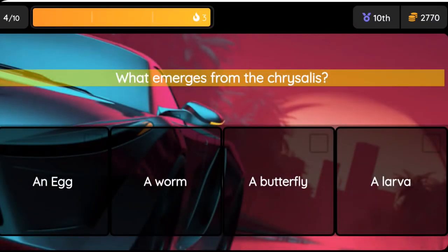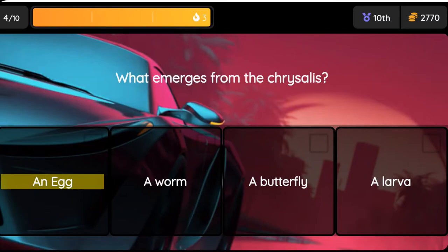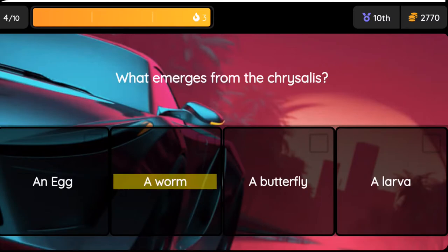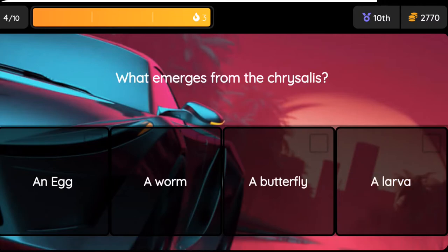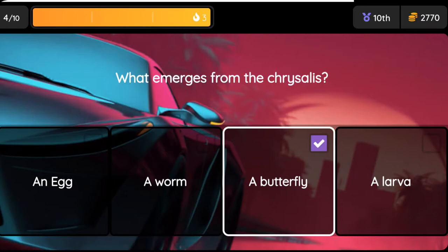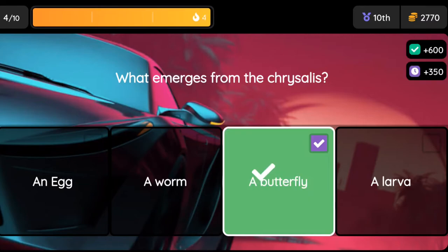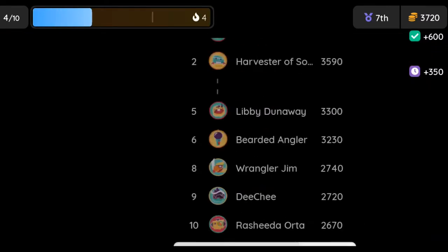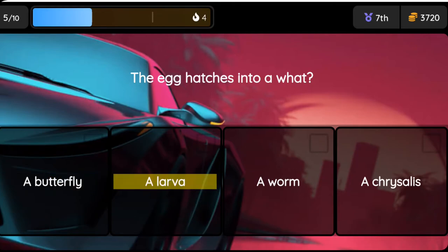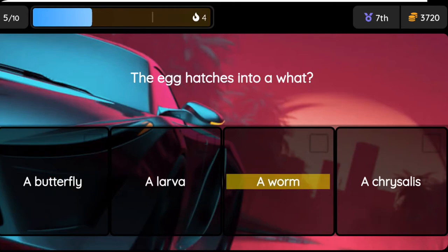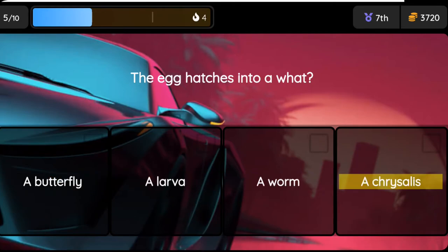Question: What emerges from the chrysalis? Option one: an egg, option two: a worm, option three: a butterfly, option four: a larva. Question: The egg hatches into a what? Option one: a butterfly, option two: a larva, option three: a worm, option four: a chrysalis.